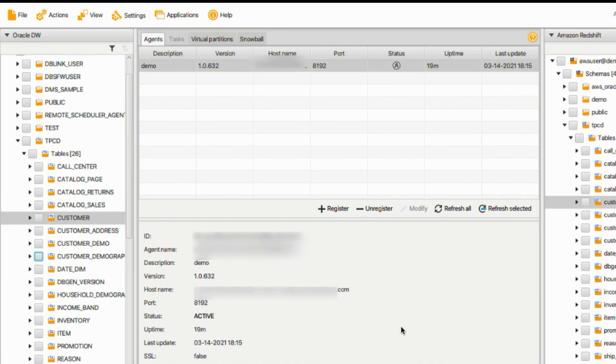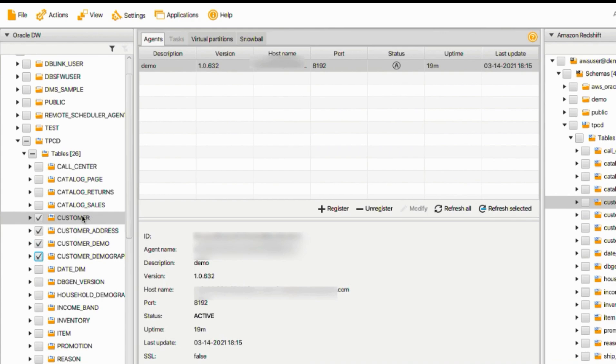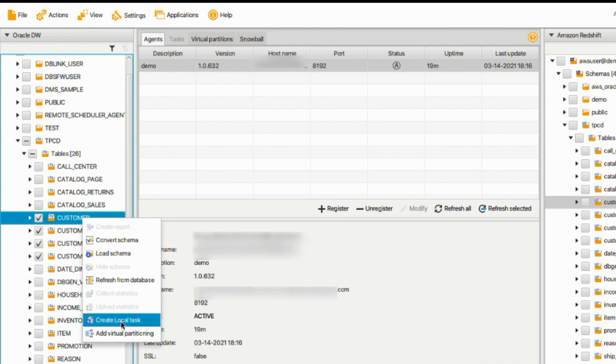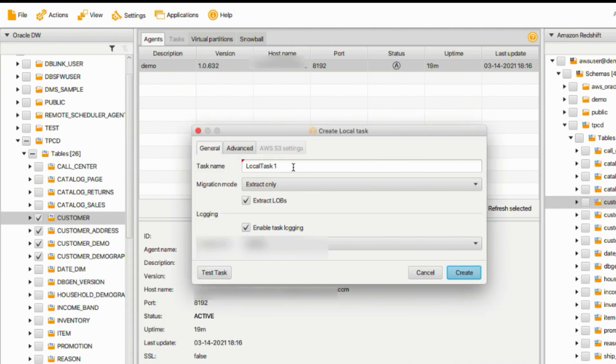For the demo purpose, let's migrate a few tables under schema TPCD. I will choose all the tables related with customer. We need to create a local task first. Right click. Choose Create Local Task. Give the name.